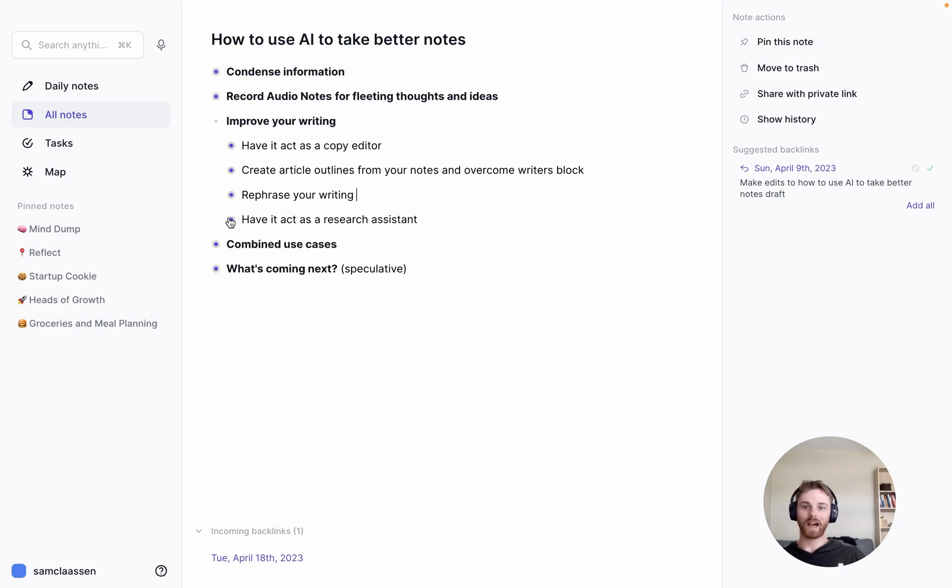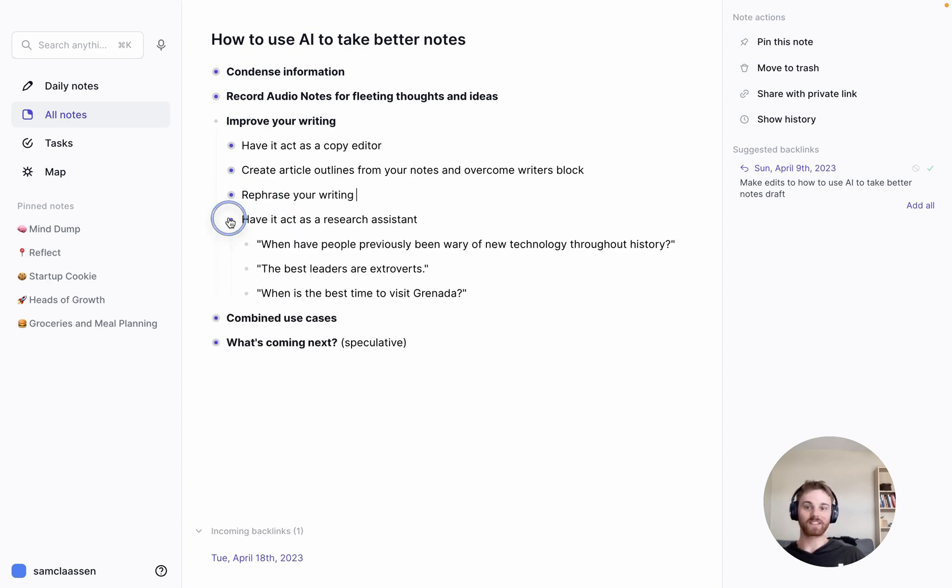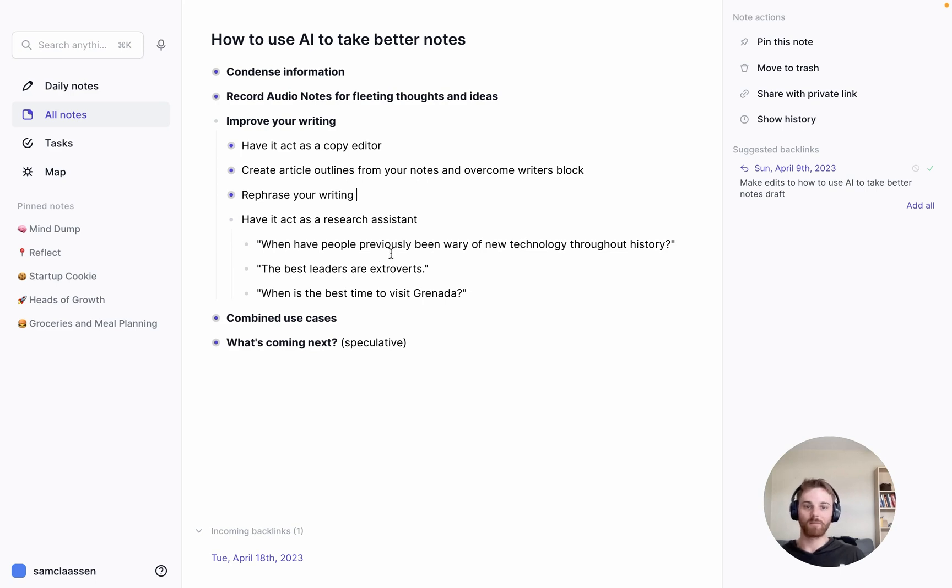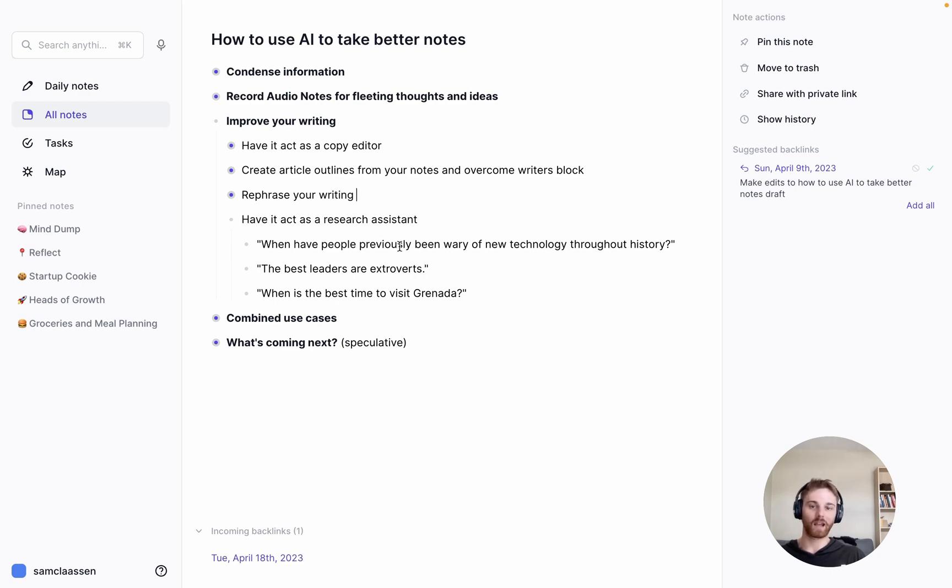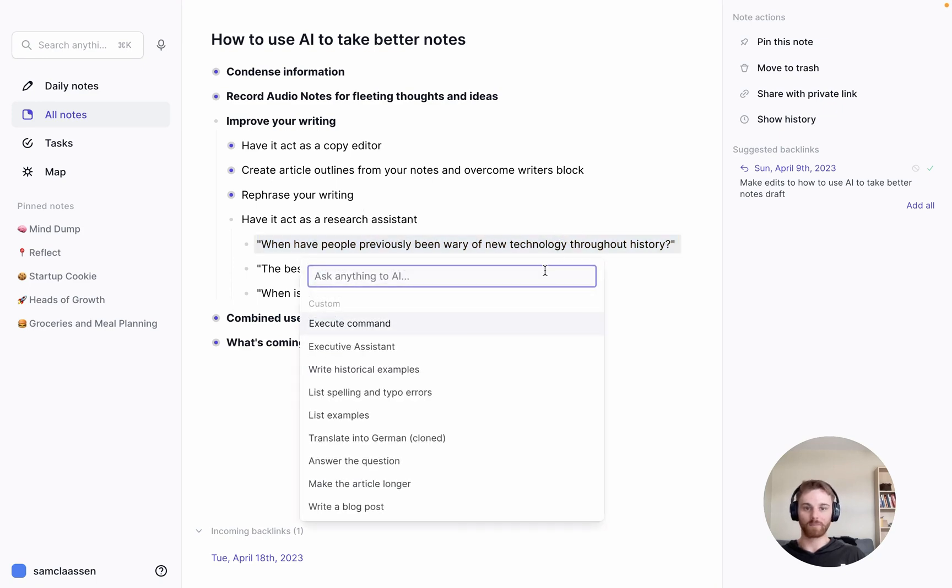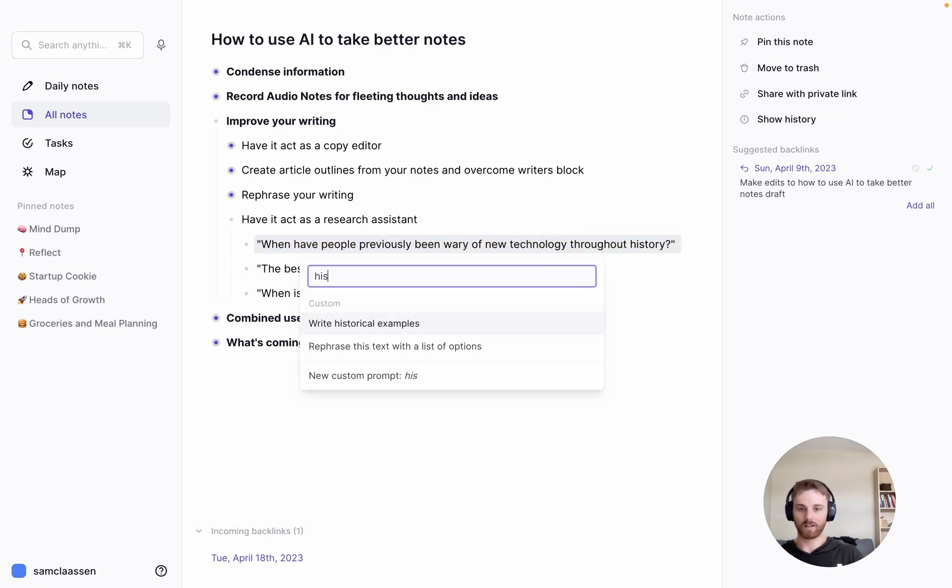How to act as a research assistant. This is a very fun one. So I just have a couple examples written out. There's a lot more than these that you can do with it. But these are some of my favorites. This first one, I want to generate some historical examples. So if I'm making an argument, let's say I'm writing an article about AI, and I want to address that people are very scared about it. I can take the statement where people have been previously wary of new technology throughout history. Again, pull up the editor, type in historical, I have this custom prompt that just says write out historical examples.